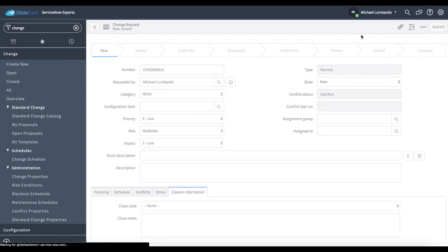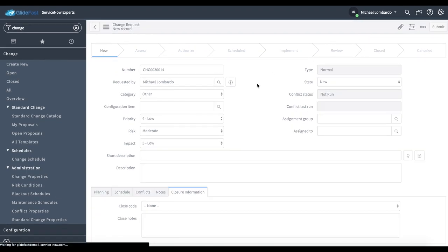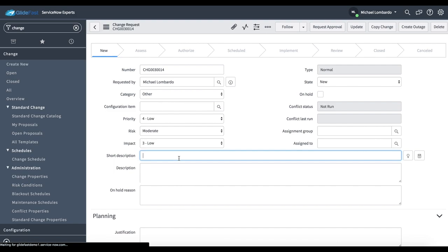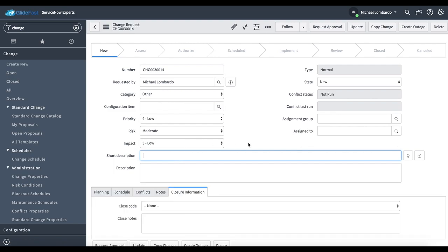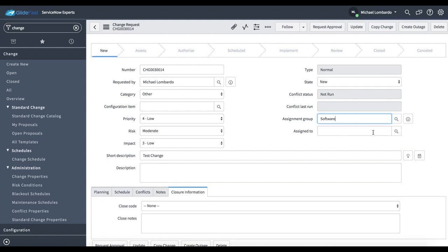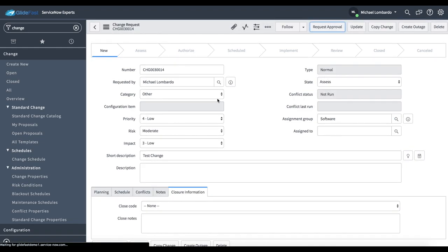If I go ahead and save this change, I'm going to put some information here. I'm going to say this is a test change. I'm going to put software as an assignment group and I'm going to go ahead and request approval.